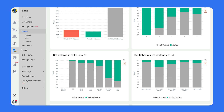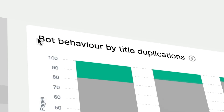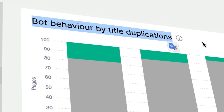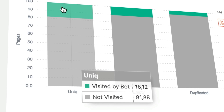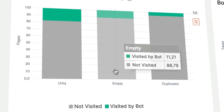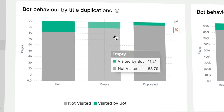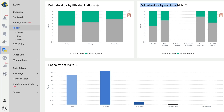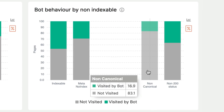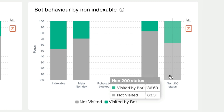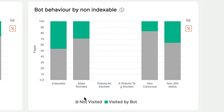Content size also matters. Pages with fewer than 500 words are visited poorly, so optimize your pages to at least 500 words. Fourth, bot behavior by title duplication: empty titles are actually visited better than duplicated ones. If you can't make all titles unique, it's better to leave them empty — Googlebot will extract the needed information from the page itself. Finally, this chart shows how Googlebot behaves on non-canonical pages, or pages blocked by meta robots. The best way to close a page from indexation is definitely robots.txt.